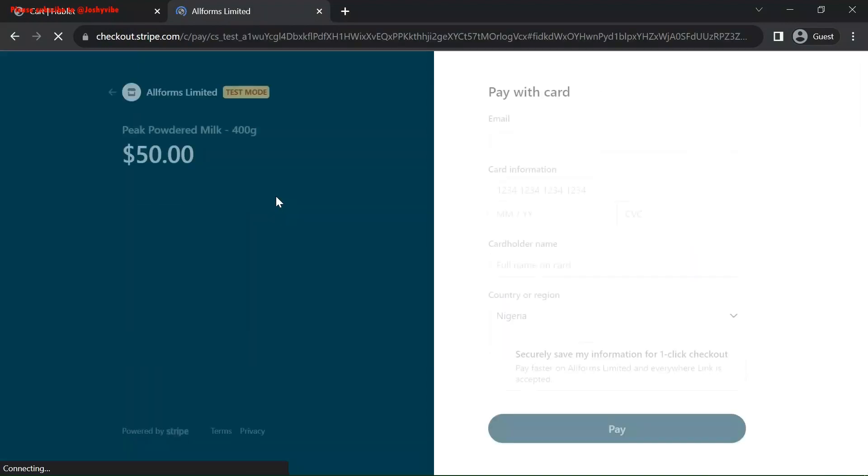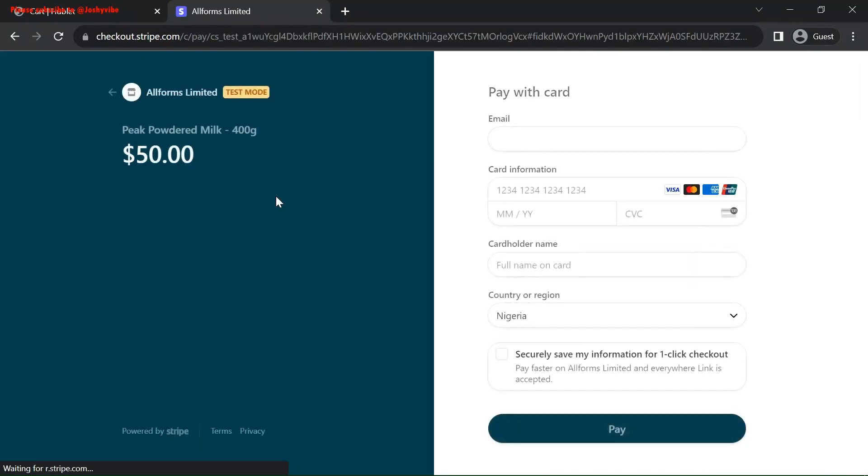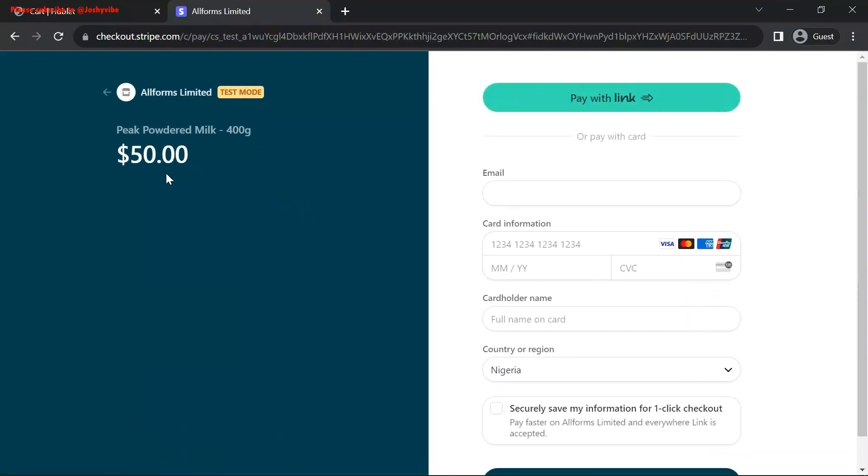We are currently in Stripe. We are good to see. This is the name of the product. Peak powdered milk 400G. $50. All forms is the name of the company.